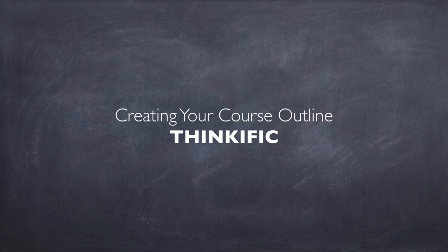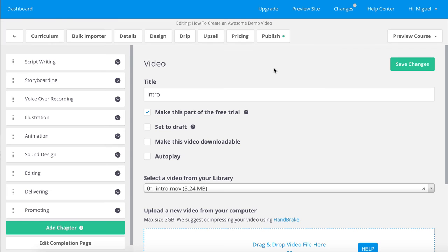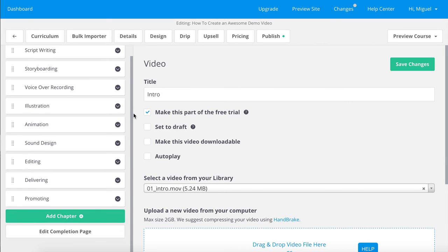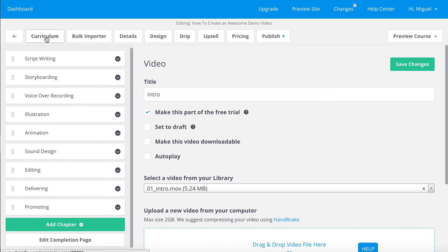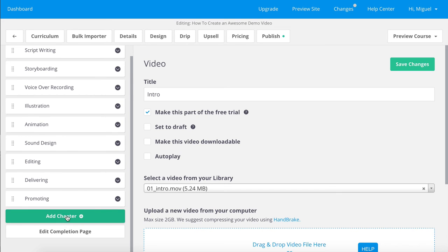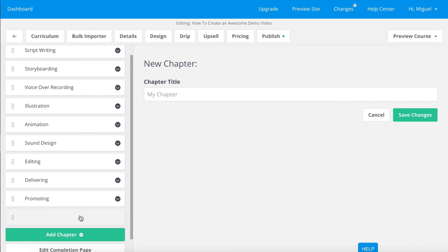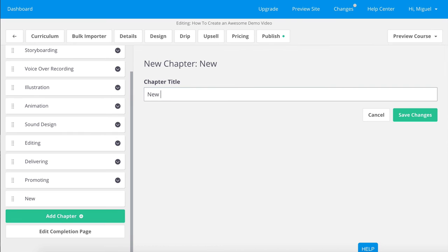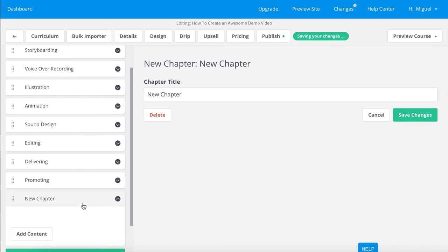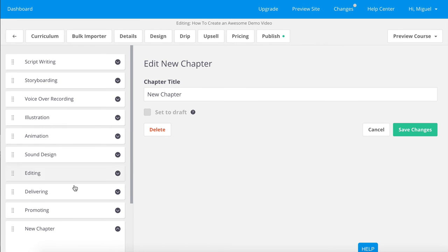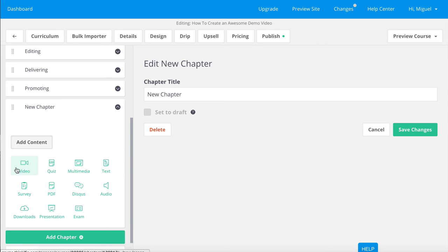Creating your course outline using Thinkific.com. Thinkific is an online course hosting platform — not a marketplace like Udemy. You upload courses and pay a fee for all features, and marketing is up to the course creator. It's a very robust platform that also allows you to create an outline. You create a new course, go to Curriculum, and start adding sections or chapters. Under each chapter you can add content — video being the typical format — and quizzes at the end of chapters are normal.